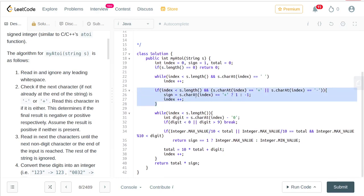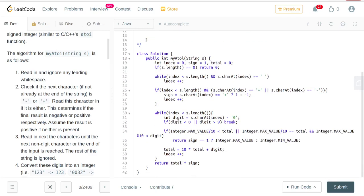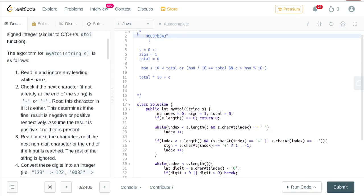Next, while we are in bounds, we check that the first character encountered after removing all blank spaces is a plus or negative sign. If it is a plus sign we set sign to 1; if it is a negative sign we set sign to minus 1. If a sign character was present, we also increment our index to move to the next character.